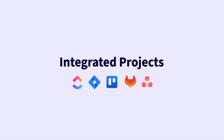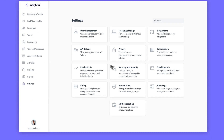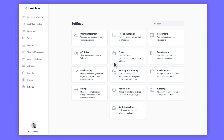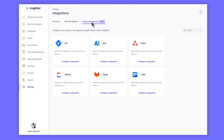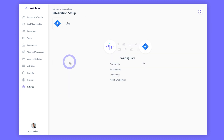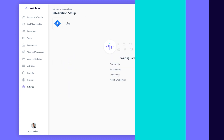Or, you can go with the second option, which lets you sync up projects and tasks from your current project management tool. Set up the integration with just a few clicks and sync the projects you want to track time on.